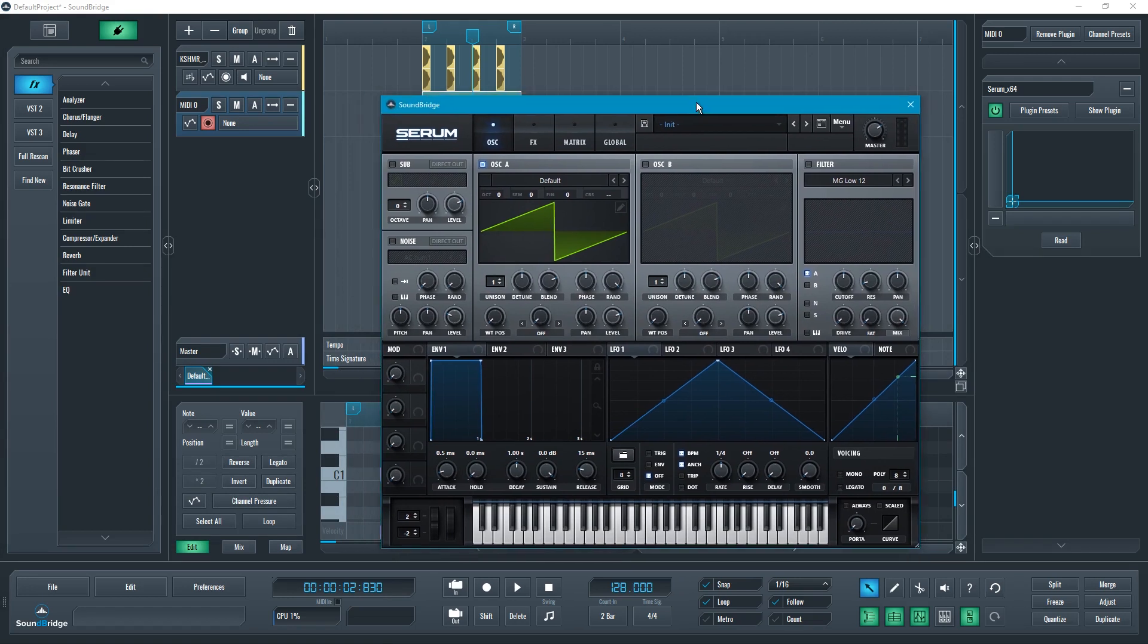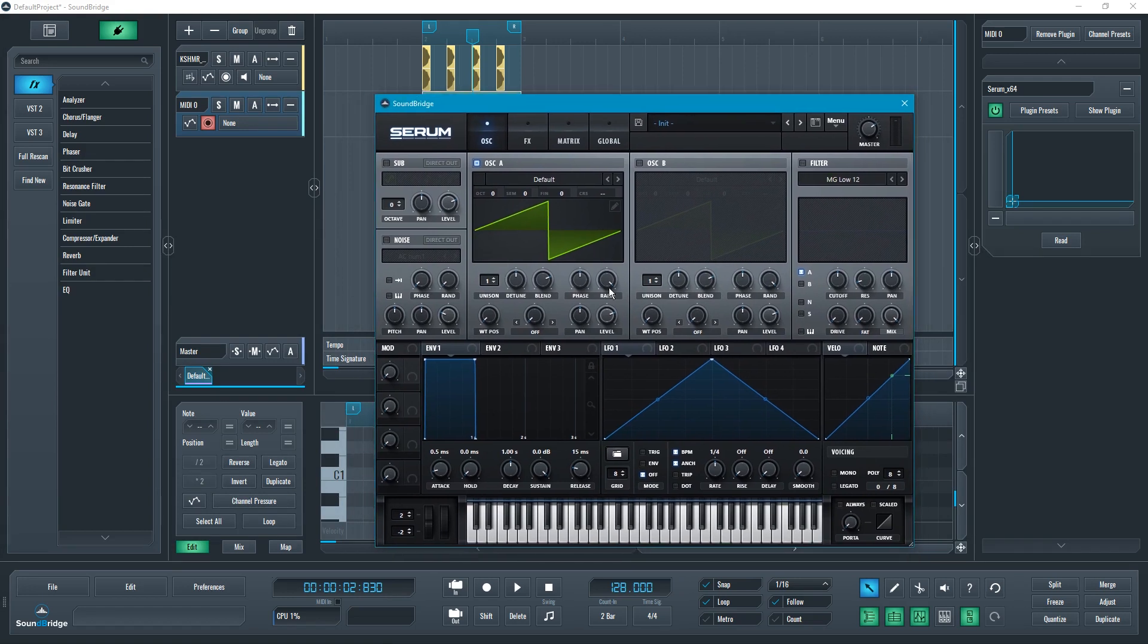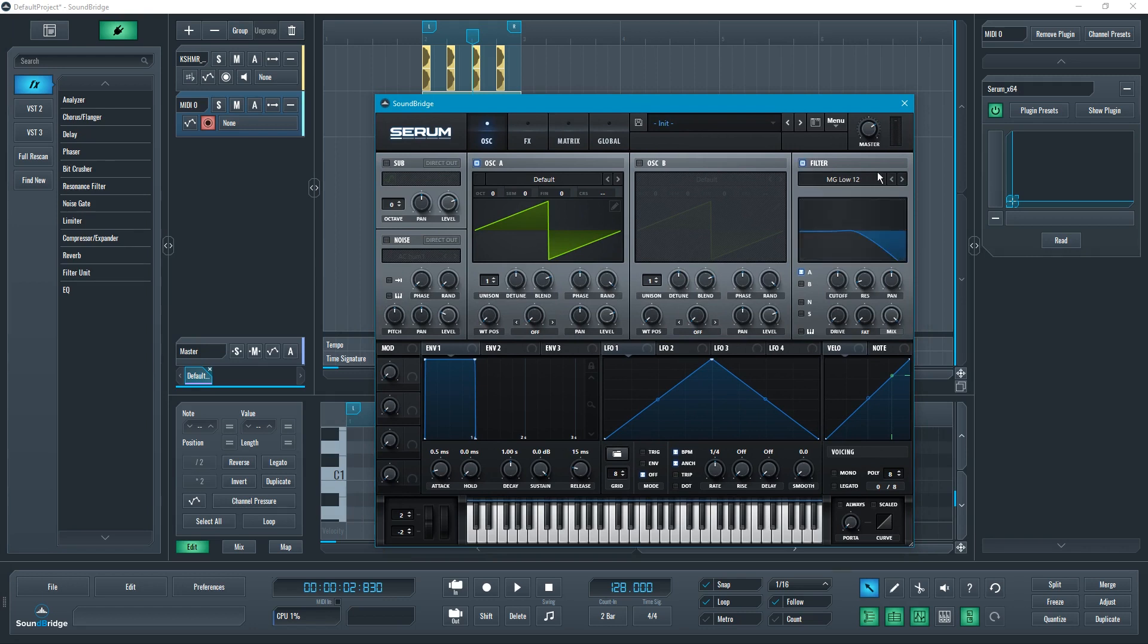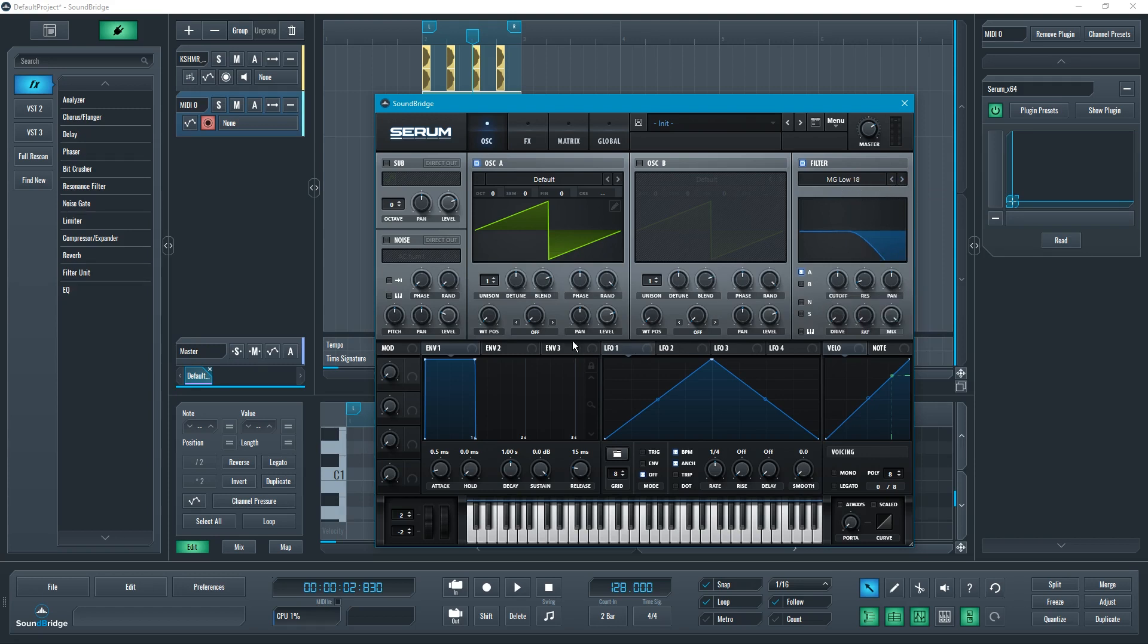I'm going to be using this standard sawtooth for the beginning. Right now I have this standard sawtooth. I'm going to be engaging the filter and making that filter a bit slopier, just like this. Now I'm going to use an envelope.